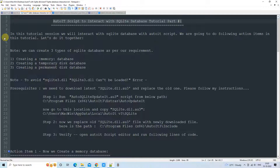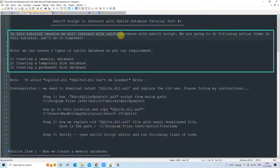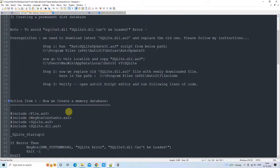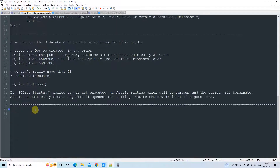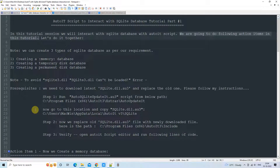In Part 2 we will see how to run create, update, delete, and insert queries — doing query operations with the database using AutoIt script. But here in Part 1 we will simply understand how to create different types of database. I have noted down all the steps and action items and we will follow them one by one.